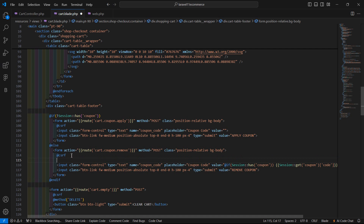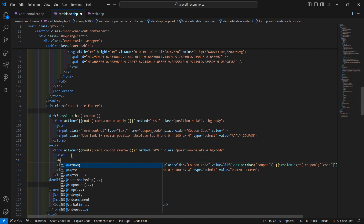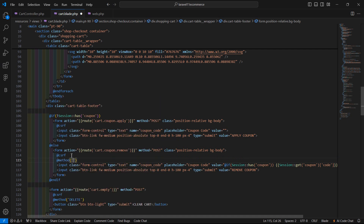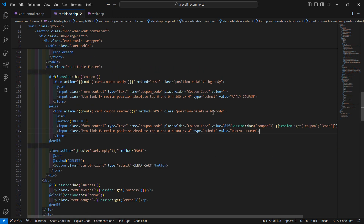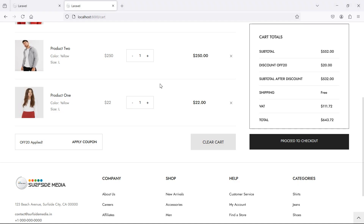And pass in the method which is DELETE. Now save this and let's check. Switch to the browser and refresh the page.